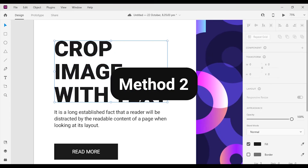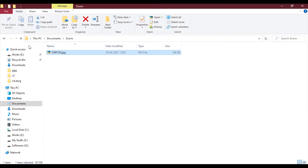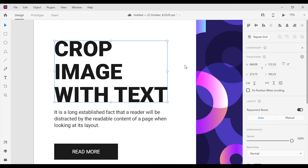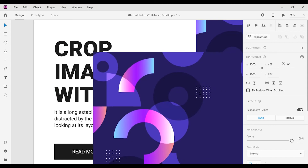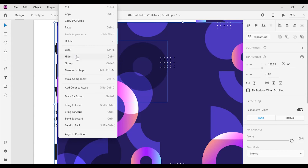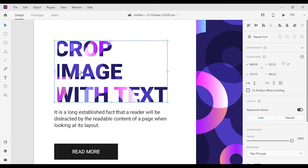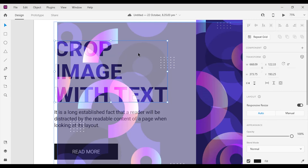In the second method, place an image near to the path that we created. Select the image and the path, then right-click and go to Mask with Shape. Double-click on the shape to make any adjustments.